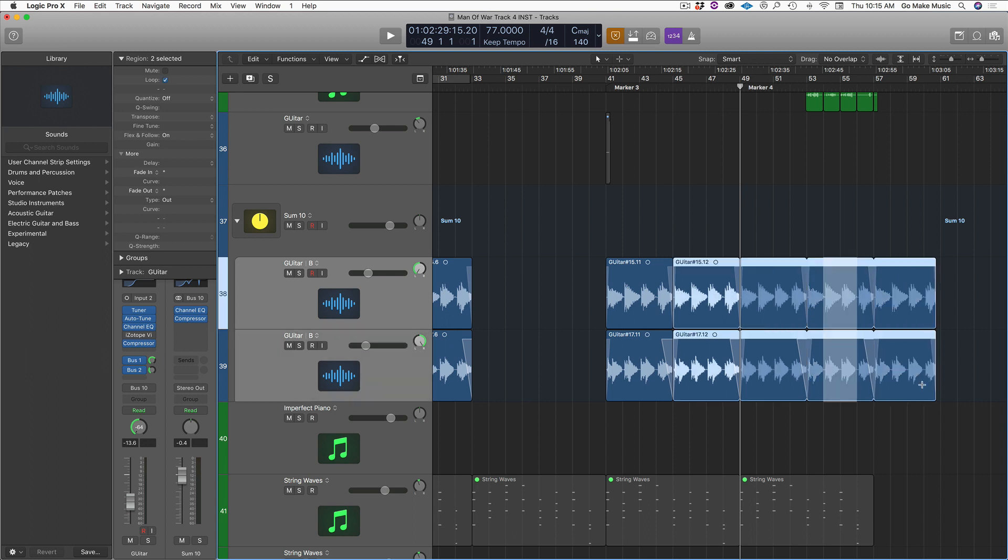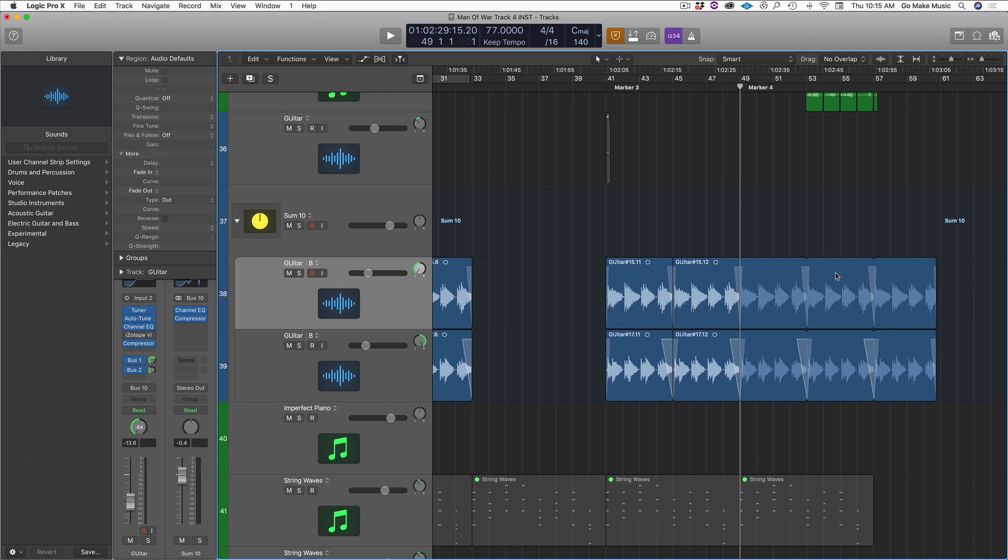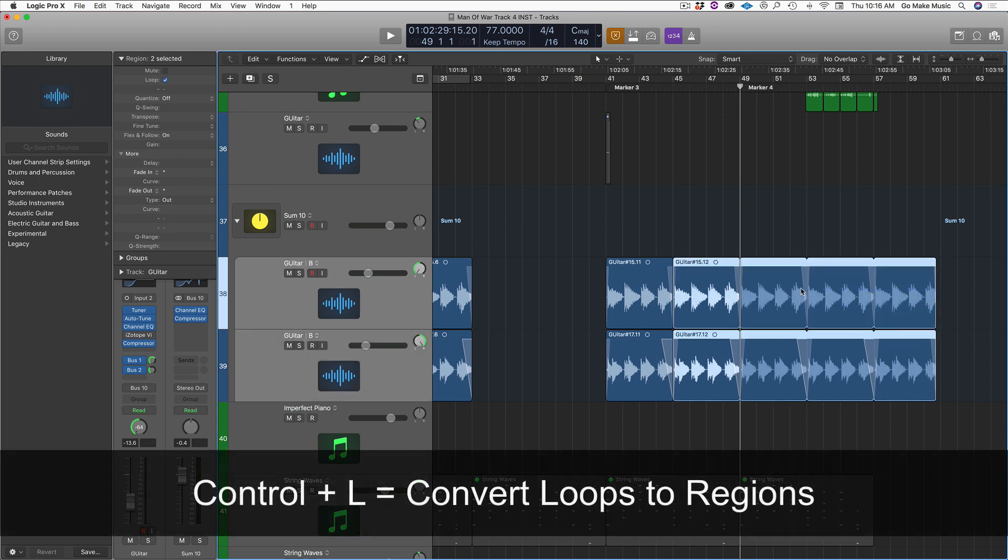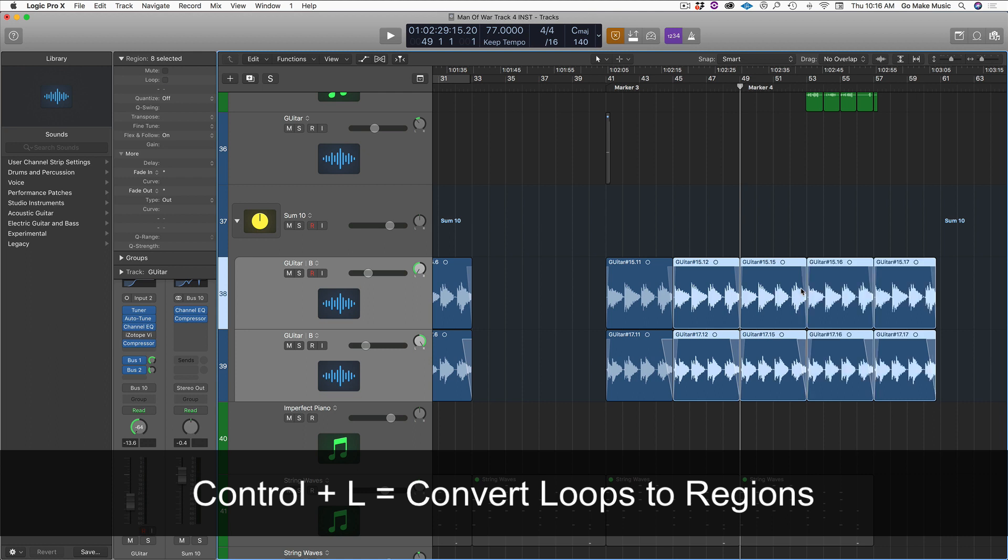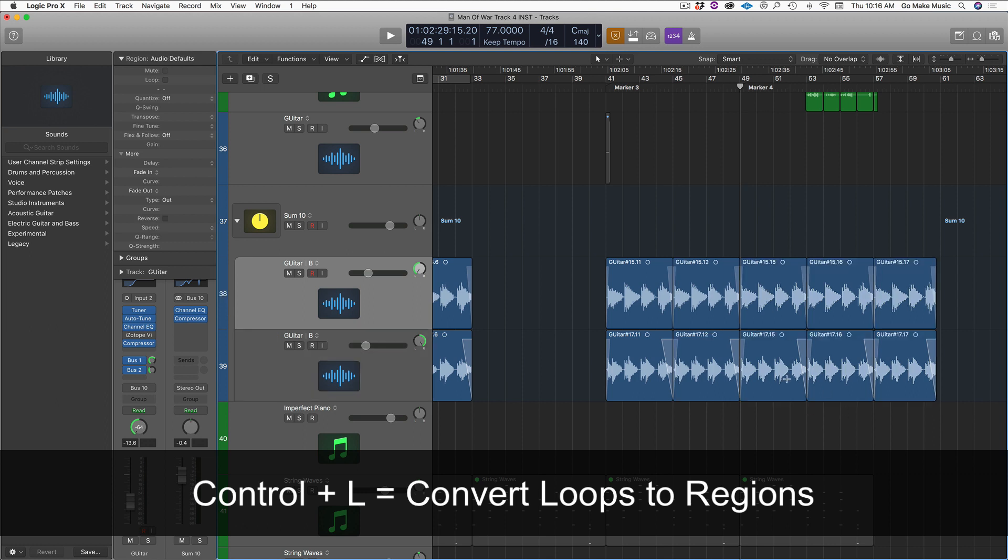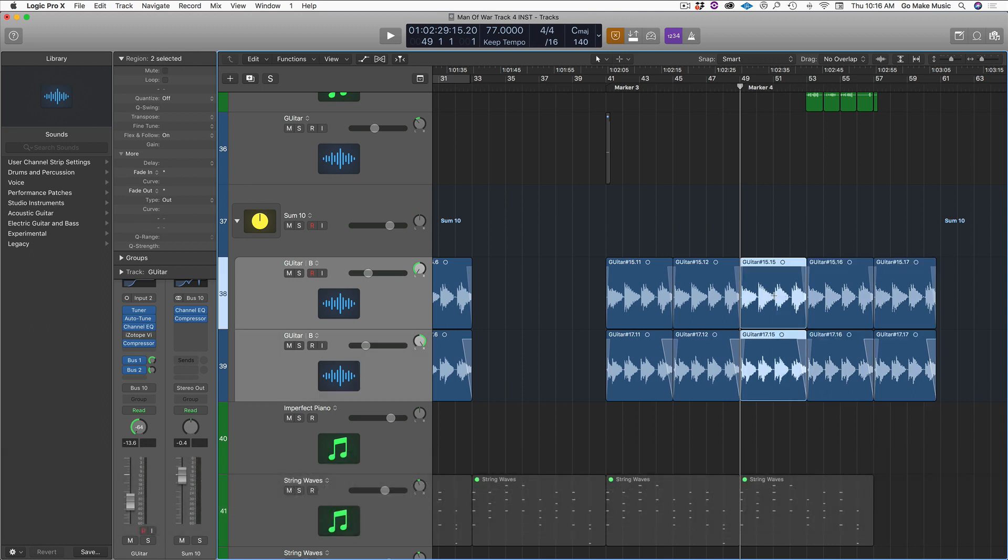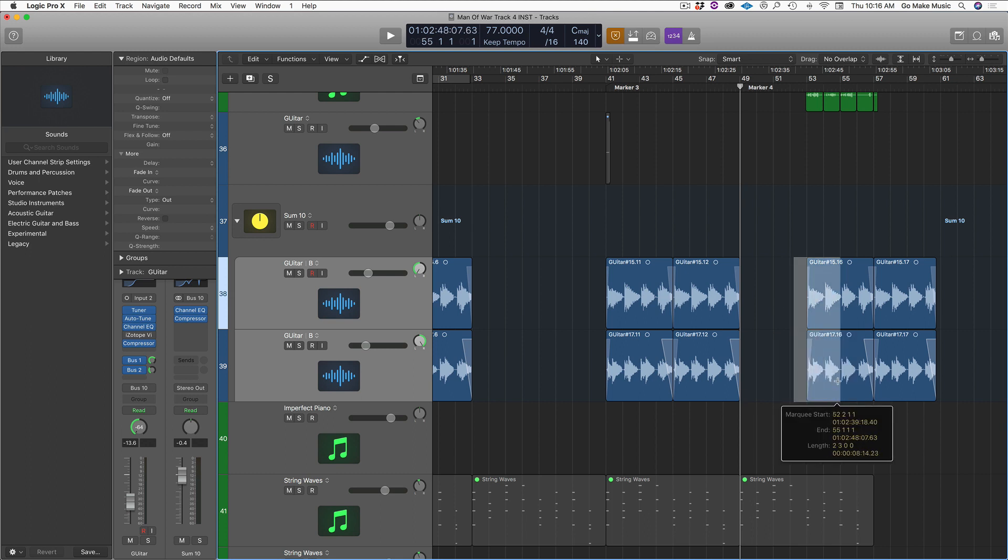That can get confusing to me. So what I do, if I'm looping something and I know I might edit things later, I just select the loop and I hit Control L. And so now I've just converted these loops into real regions that I can then either get rid of or I can edit. And everything is good to go.